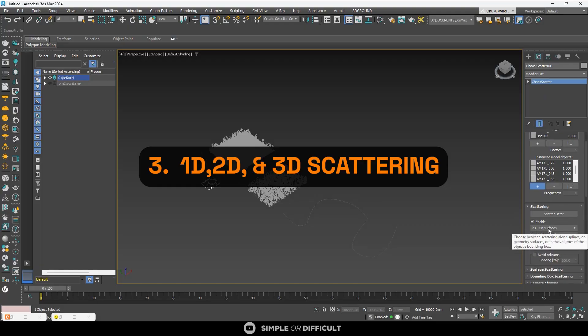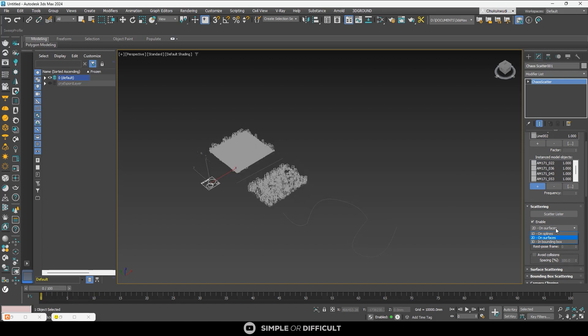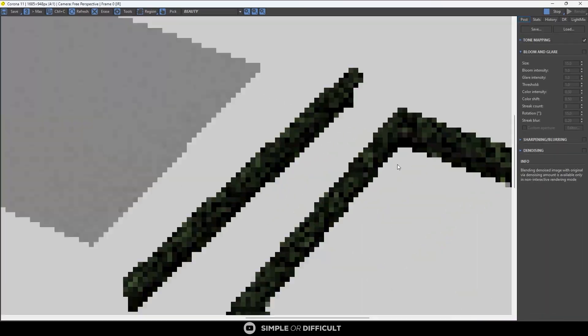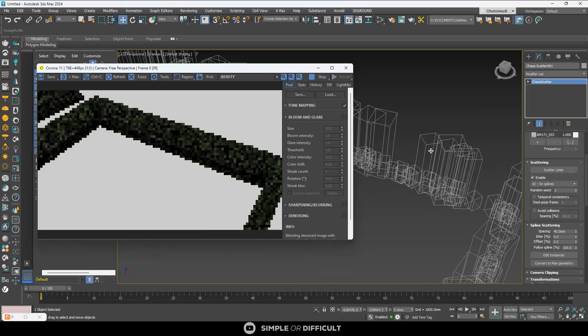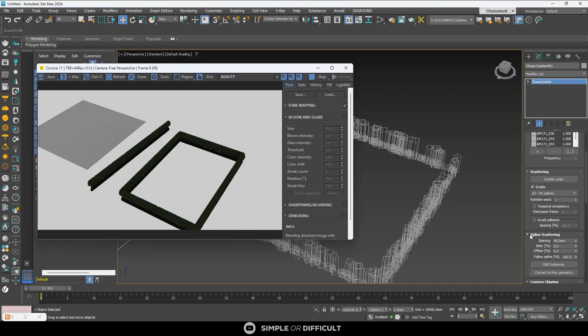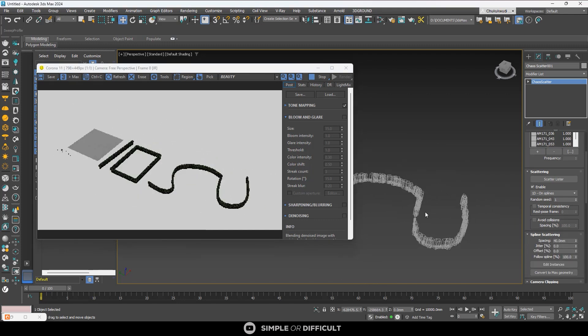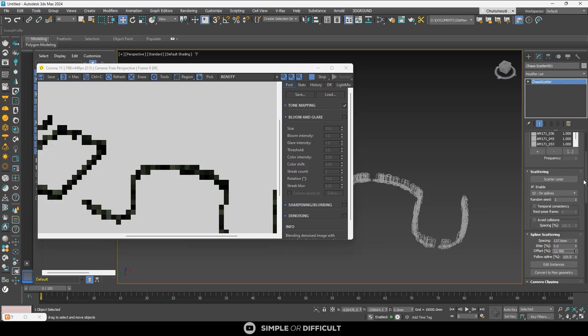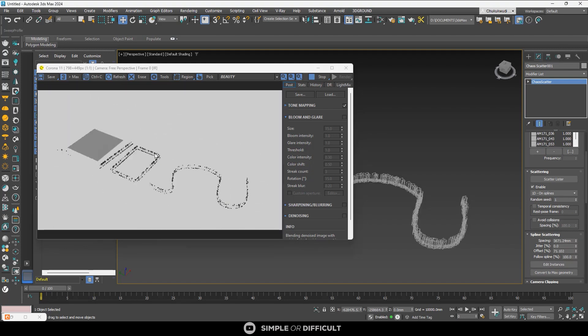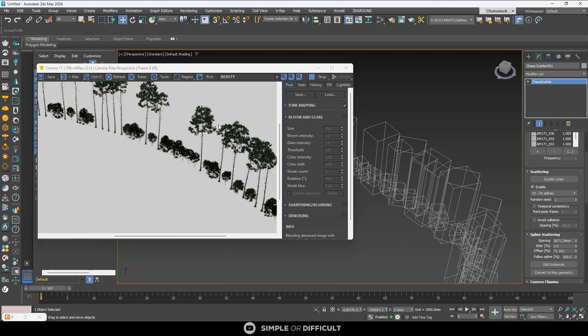The third feature is 1D, 2D, and 3D scattering. Under the scattering rollout you can choose between three modes: 1D on spline, 2D on surfaces, and 3D in bounding box. The 1D scattering mode is intended for distributing models along splines. It is very useful when you want to create hedges, line up trees in a straight line, or place street lamps.